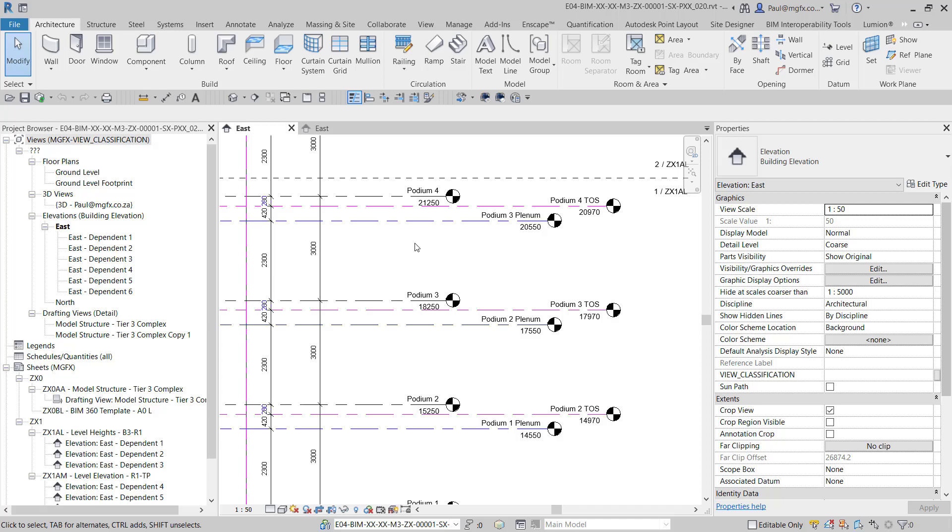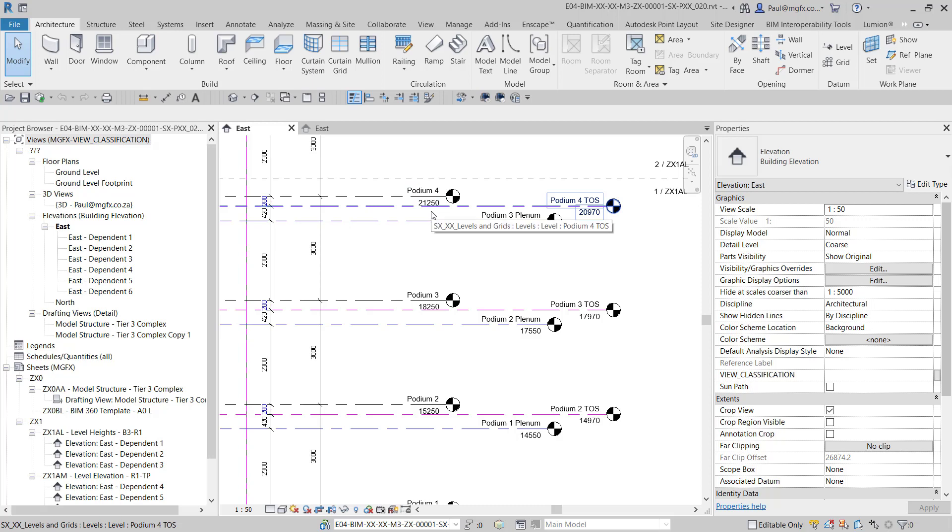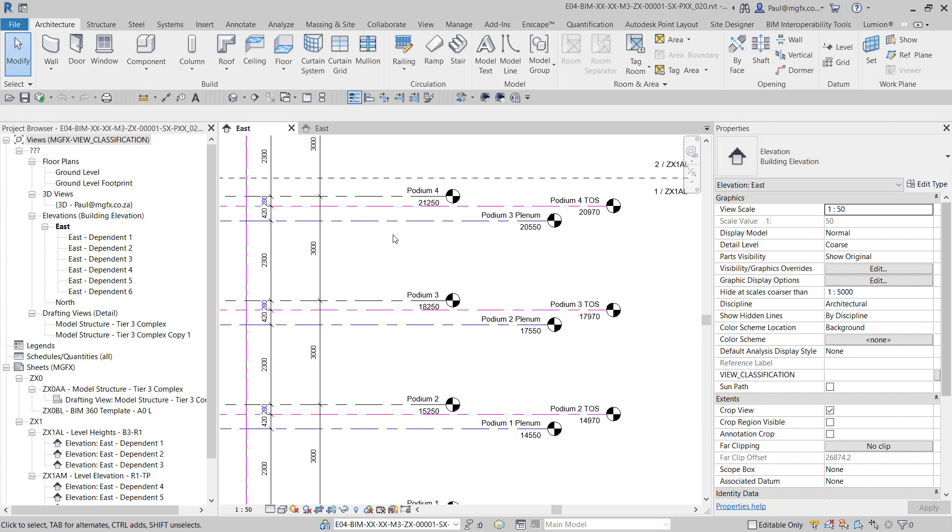Now, if all of these levels are native to this project, which they are, the idea would be to link this file back into each discipline and then to copy and monitor the levels from this container, of which the BIM manager is then the owner.